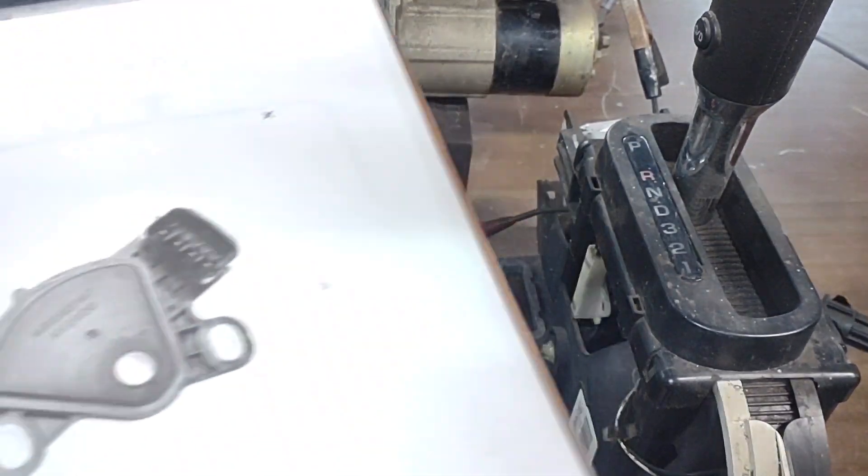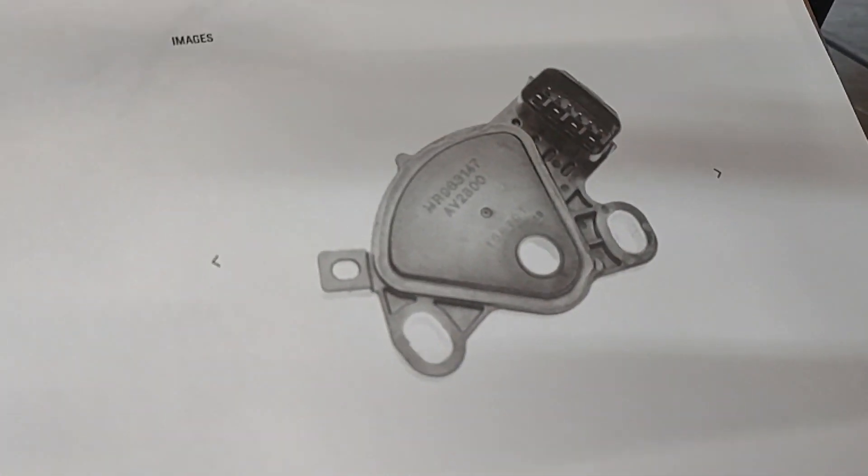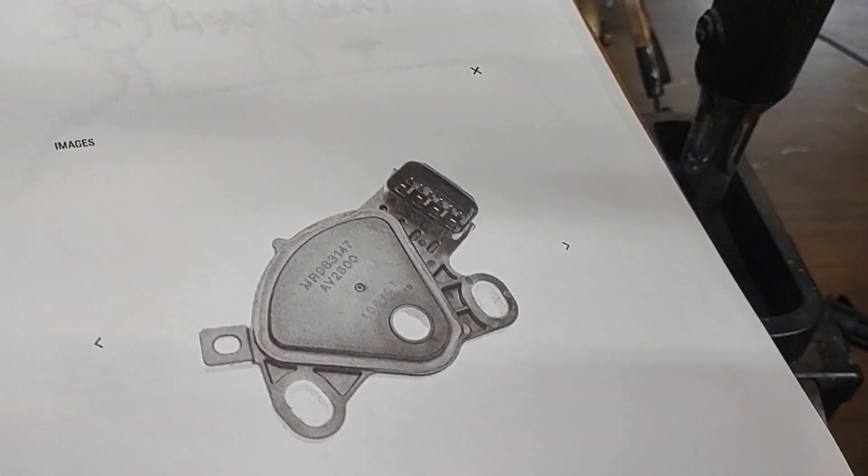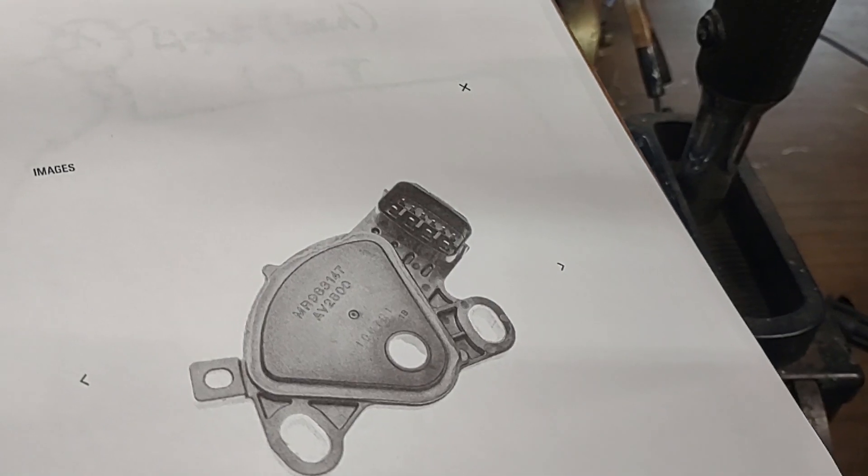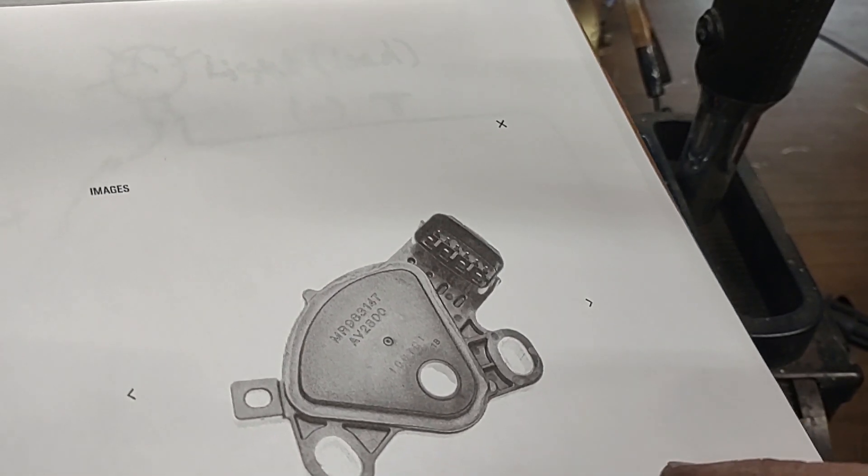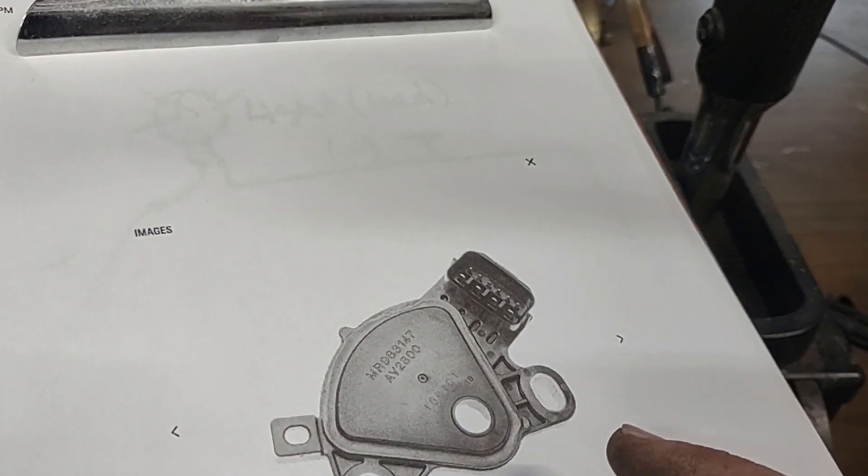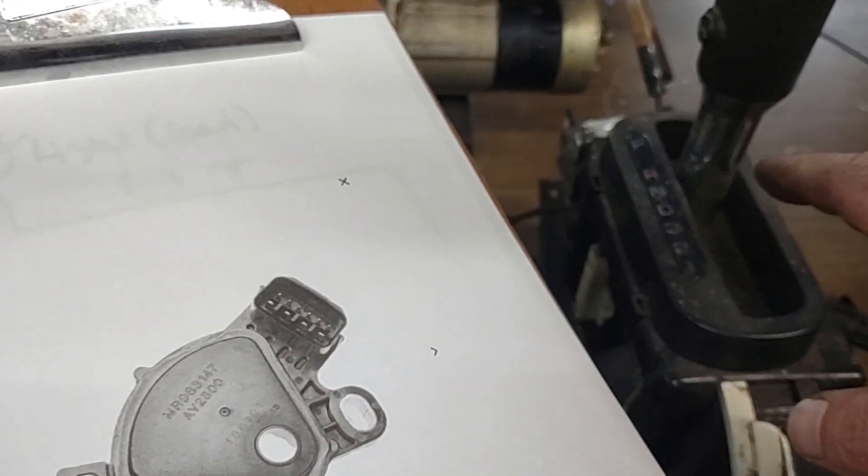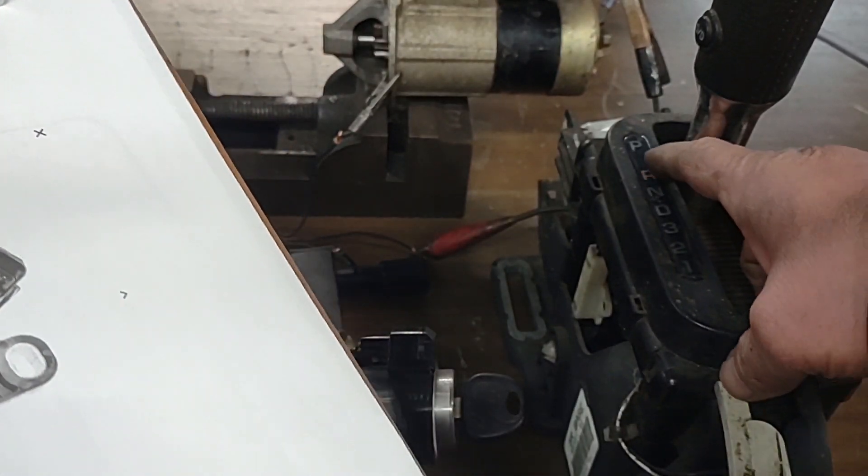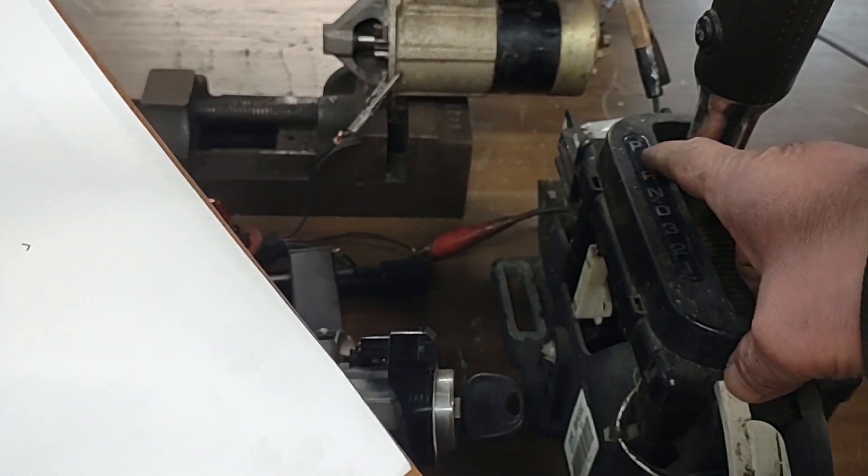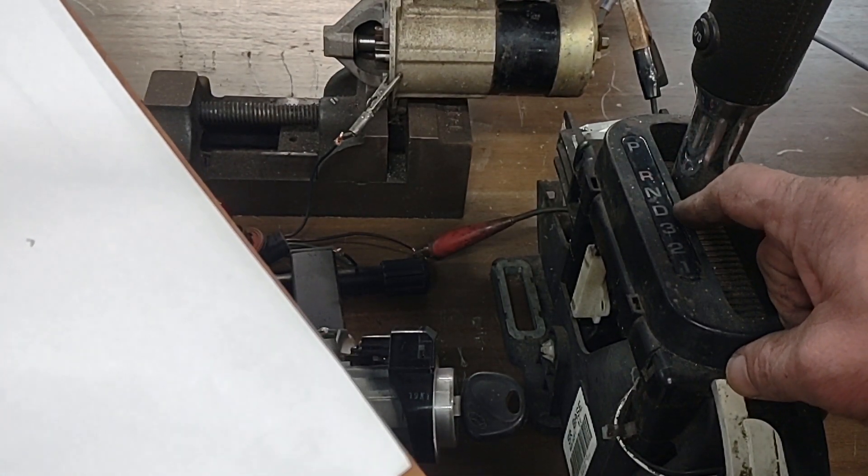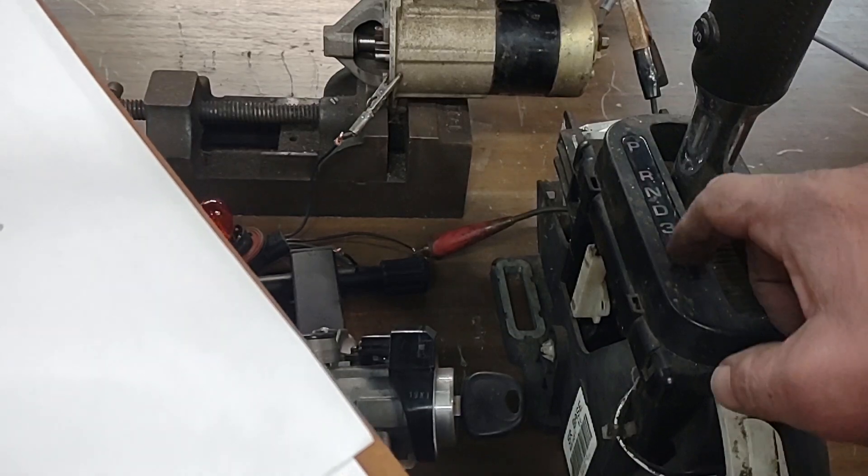This is a quick video about a neutral safety switch and why they install it on a car. The reason for the neutral safety switch is to prevent you from starting the car while the transmission is engaged in reverse, drive, or any other gears.